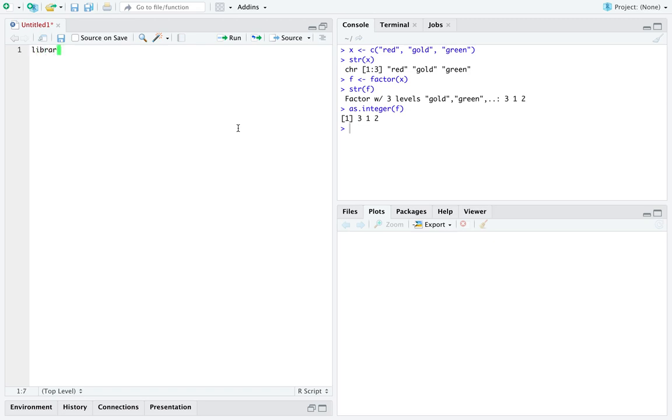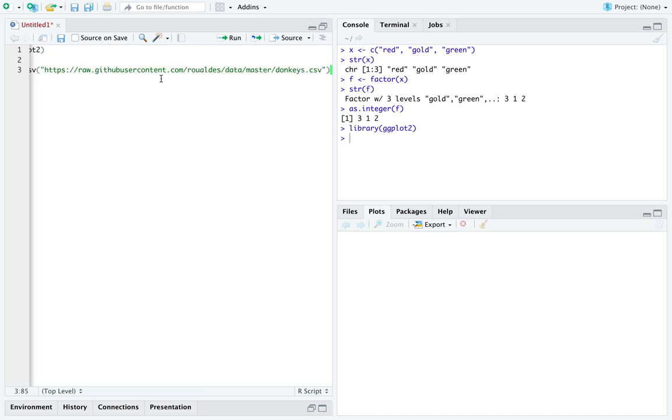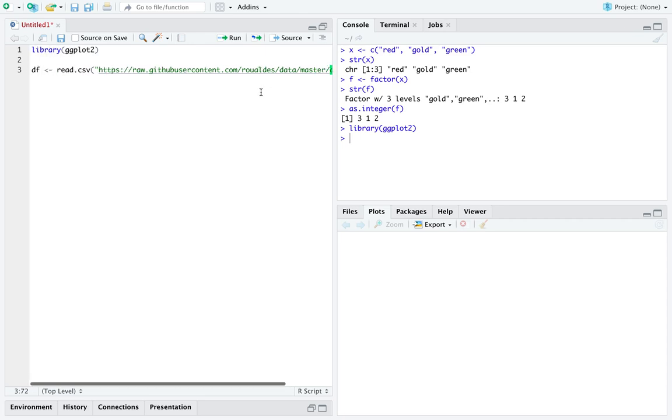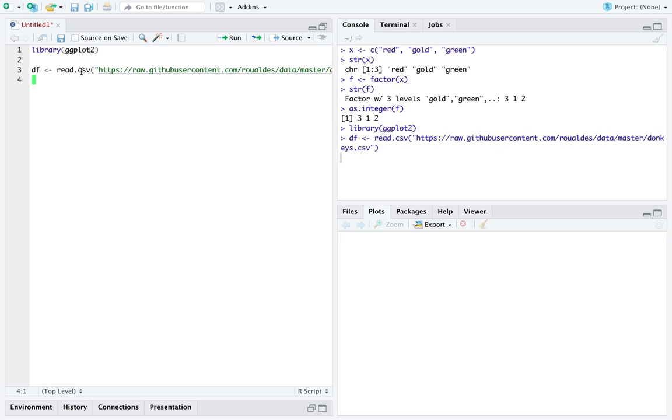Let's dive into a quick example where we see the interaction between the library ggplot2. And here I'm just going to paste the donkey's data set, or the code to read in the donkey's data set which we've used before. So I'll just load that data set, and I'm just going to quickly jump into an example.